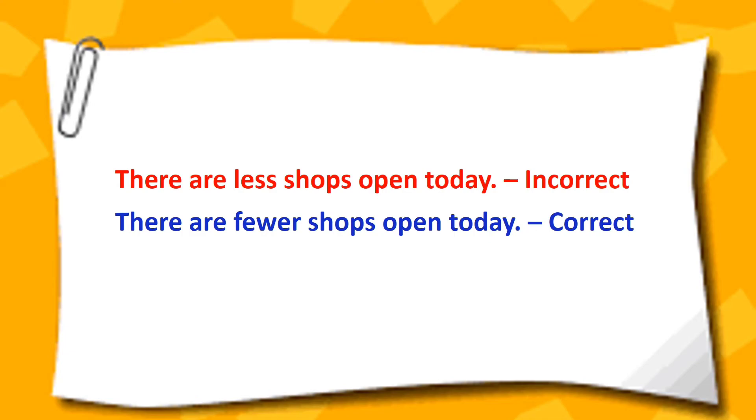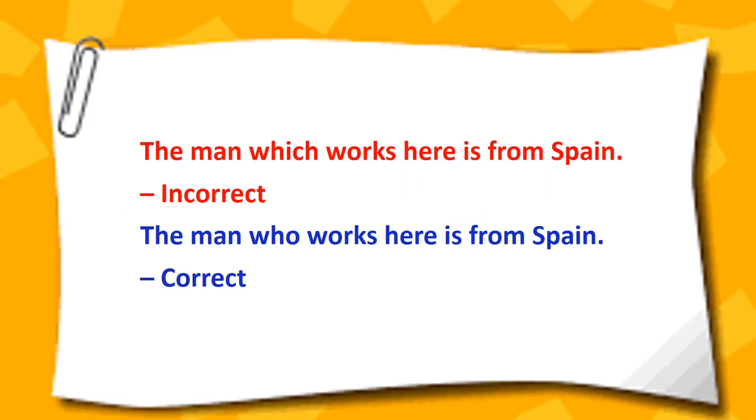There are less shops open today. There are fewer shops open today. The man which works here is from Spain. The man who works here is from Spain.